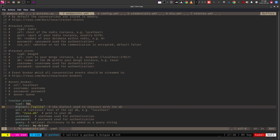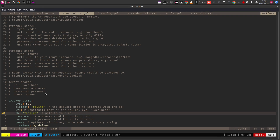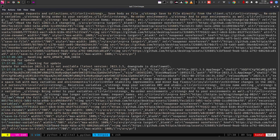First and foremost, you need to change the dialect to sqlite3. Then you set the database name — that is the path to the database file. If you don't give a path, the database will be located in the same place where the server is running, which is the databot folder.